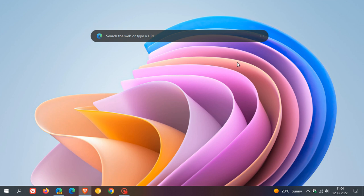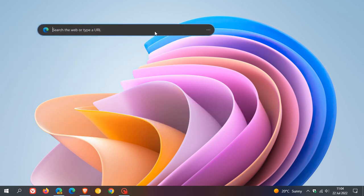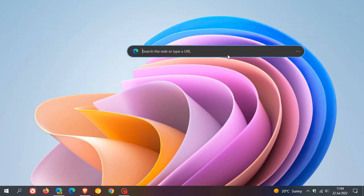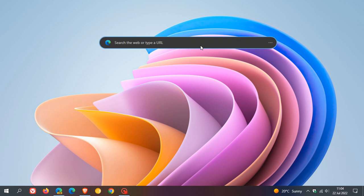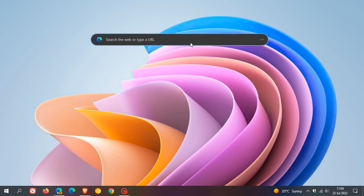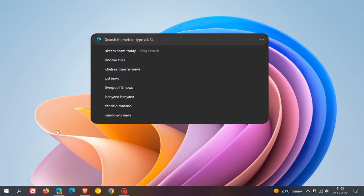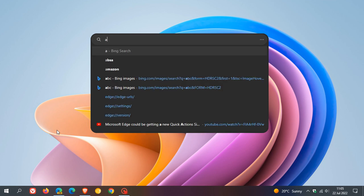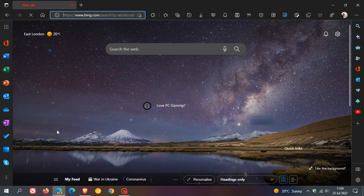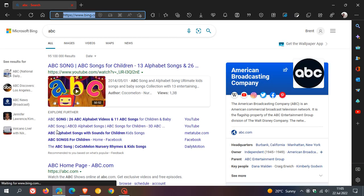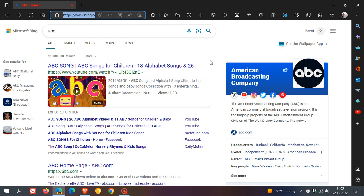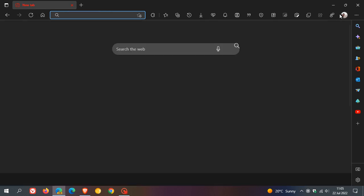In case you were unaware, the Edge bar is basically a desktop search widget that you can move around and place anywhere on your desktop. As an example, you can search directly from your desktop — I'll just do a search for ABC. It's powered by Microsoft Bing, so it will open up those search results directly in the Edge browser itself.